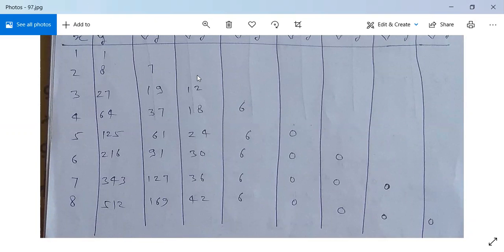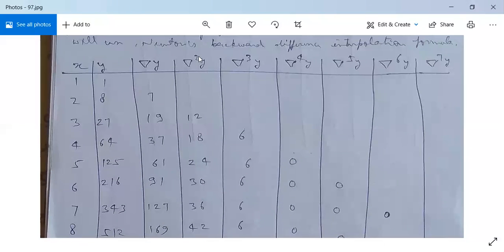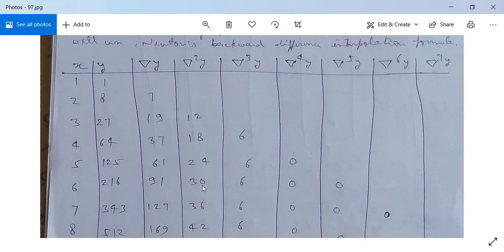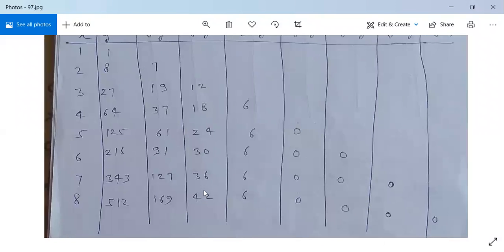Similarly, for the second order backward difference operator on y: 19 minus 7 is 12; 37 minus 19 is 18; 61 minus 37 is 24; 91 minus 61 is 30; 127 minus 91 is 36; and 169 minus 127 is 42.